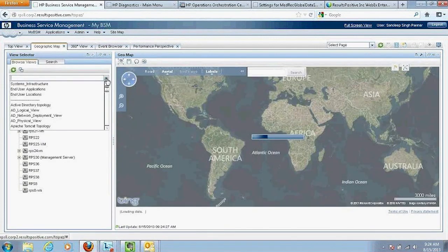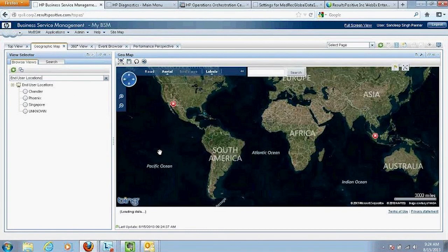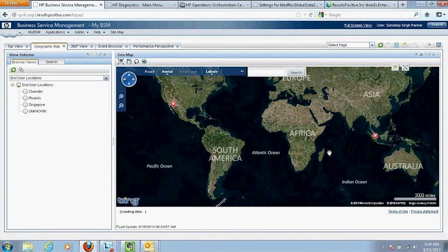Jumping to the geographical map: I know there are users coming from different locations accessing this application. I can see whether the status going from green to red is isolated to a particular location or affecting all locations. In this map, there are two locations — Chandler in Arizona and Singapore — where most users access the application. The geographical map shows both locations are having a problem, which indicates the issue is probably on the data center side or the service provider side where the application is hosted.